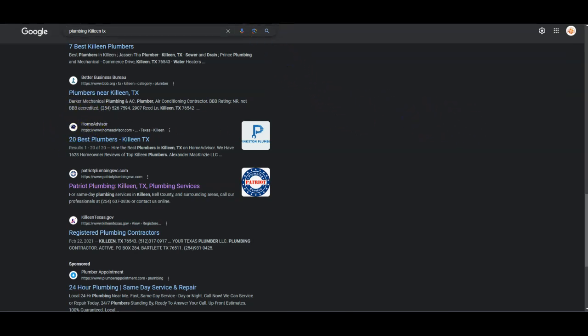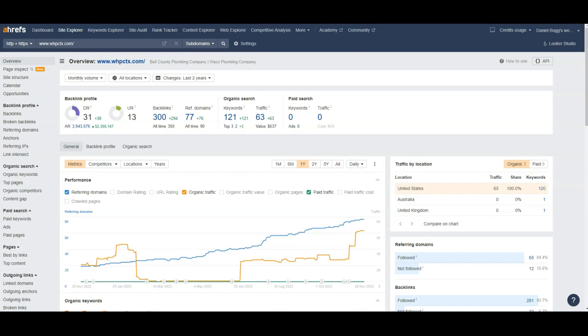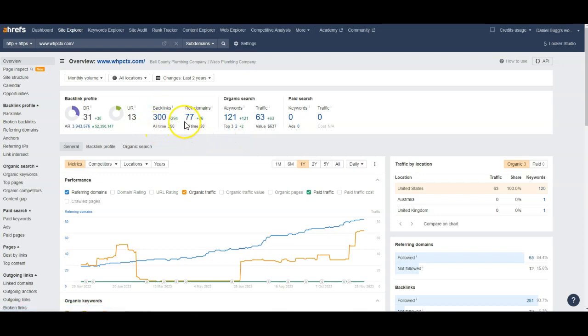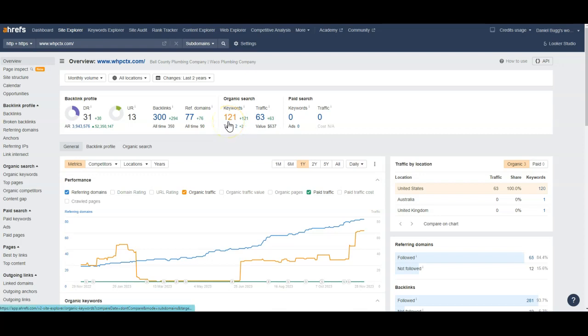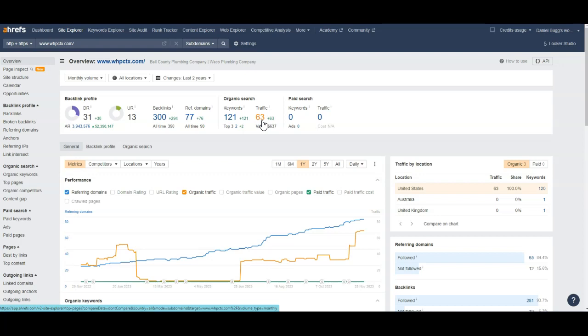So next I want to go over to this tool called Ahrefs. This is your website. So you have about 300 backlinks with 77 referring domains, and you have about 121 keywords on your website and 63 clicks of traffic, like link clicks of traffic, every month.